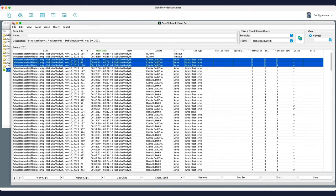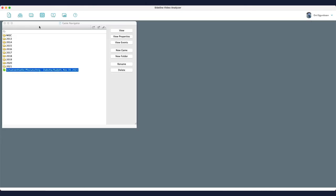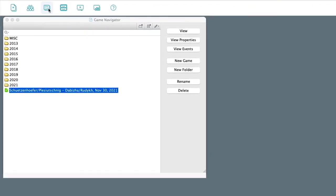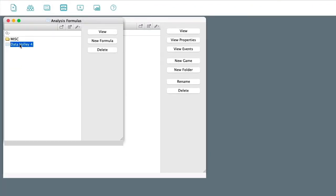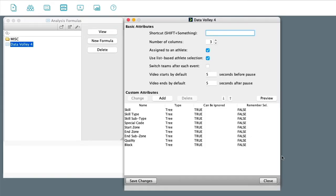And another thing is when you import this for the first time, your formula is in here. And if you go view on this, you can see the attributes in here.